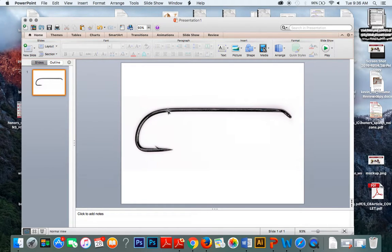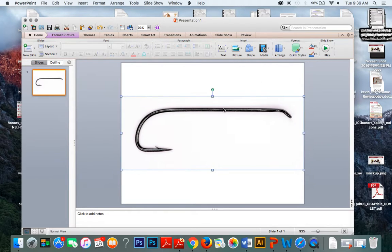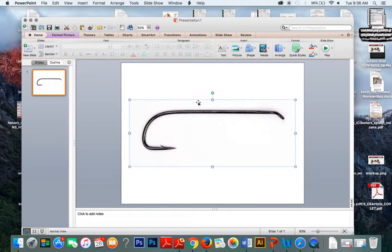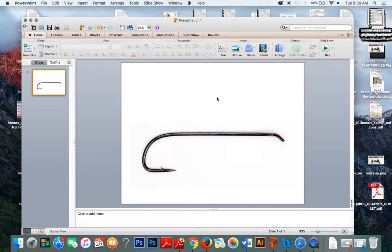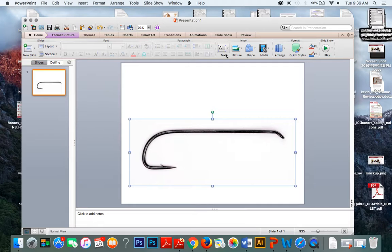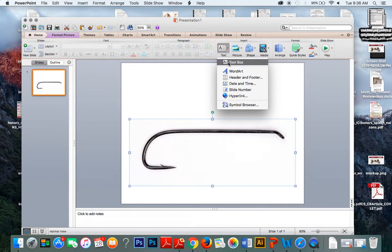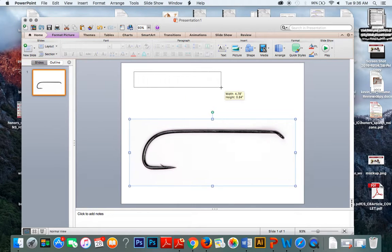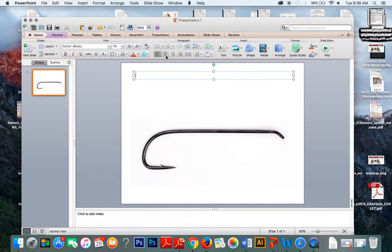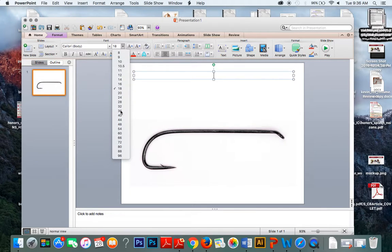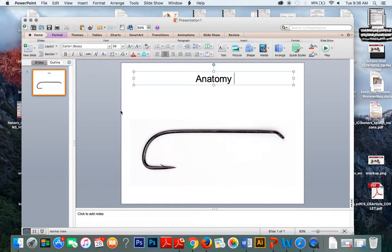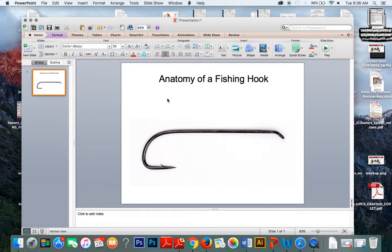I'm going to paste that fishing hook onto this slide, and now I have a very clear image. I'm going to shrink the picture a little bit and slide it down to give myself more working room. Then I'm going to add a title by clicking Text Box, dragging it, centering the text, making the font bigger, and calling this image 'Anatomy of a Fishing Hook' so my reader knows what they're looking at.